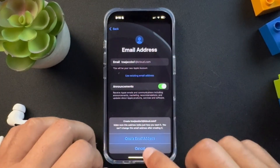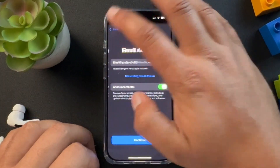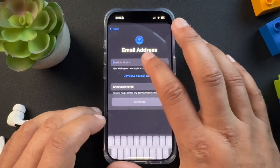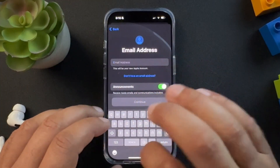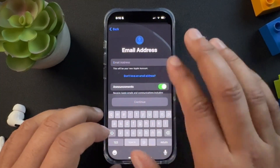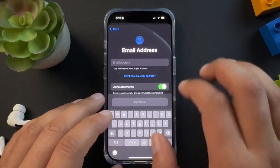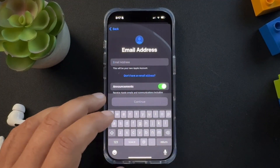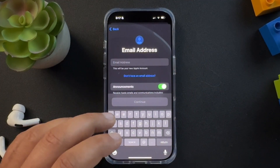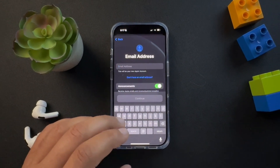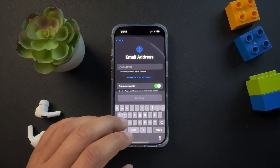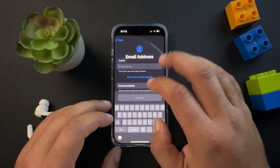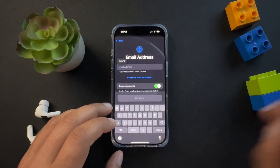If your existing email — your Gmail, your work email, whatever it is — is already attached to an Apple ID account, go to that Apple ID account and remove your email address, or delete the entire Apple ID account if you can, so that it is not attached to an email. Then you would put it here and run through the steps.